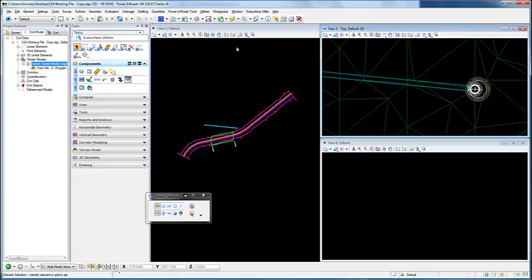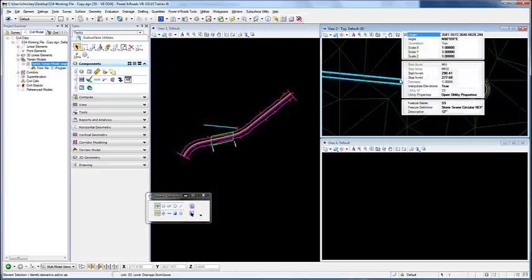If I come into the properties and select the element, you'll notice that there is no option here to create trenching.